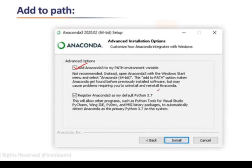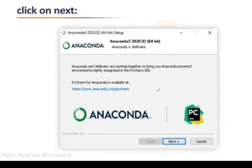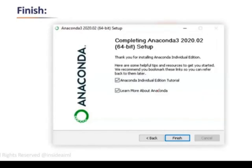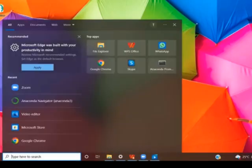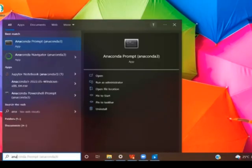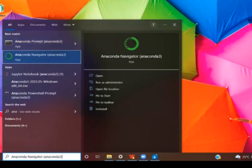The installation will take around 15 to 20 minutes, or sometimes half an hour. After it is completely installed, it will show you a Next option, and then a Finish option. You have now completed the installation of Anaconda Navigator. Click on Search and type 'anaconda'.